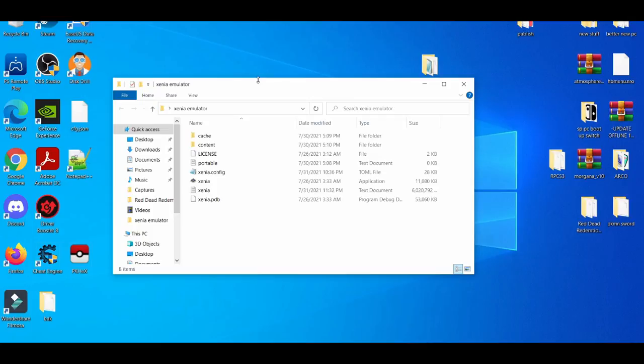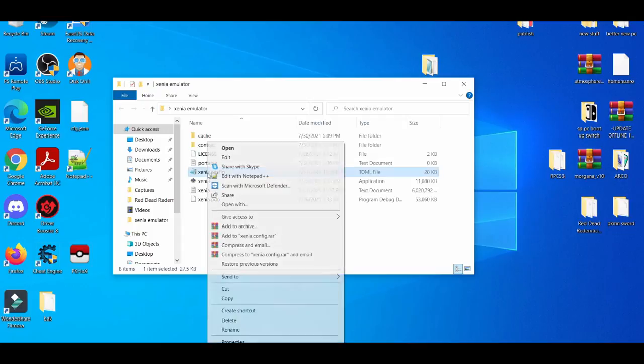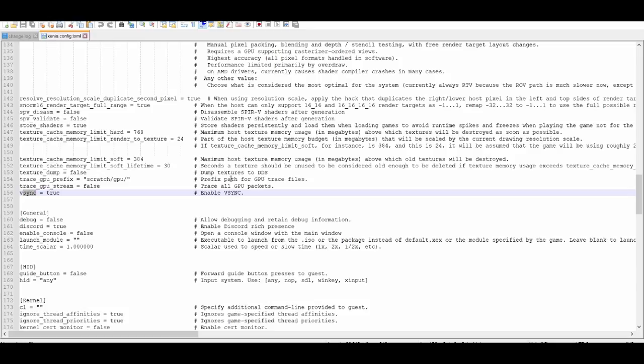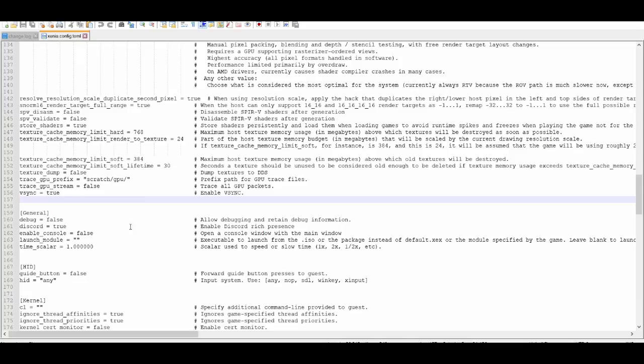The way we do that is by left-clicking the Xenia configuration file and editing it with Notepad++. As you can see, we're already here. If you can't find VSync, it's at line 156.